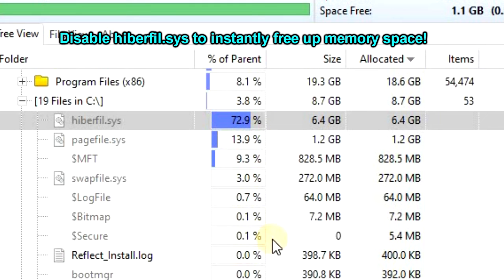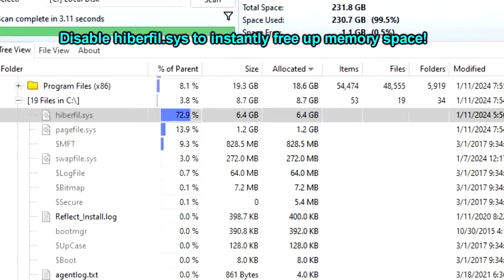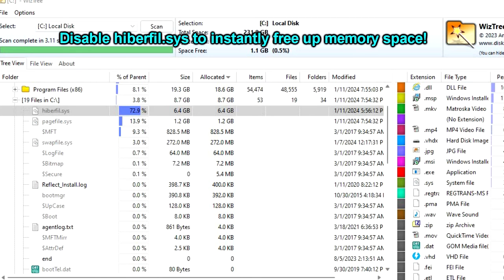If you don't think you're going to need hibernation mode, then go ahead and disable this. You can always turn it back on later when you want to use hibernation, and this won't affect anything else on your computer.